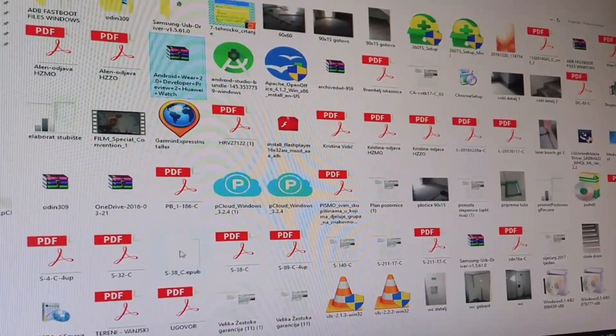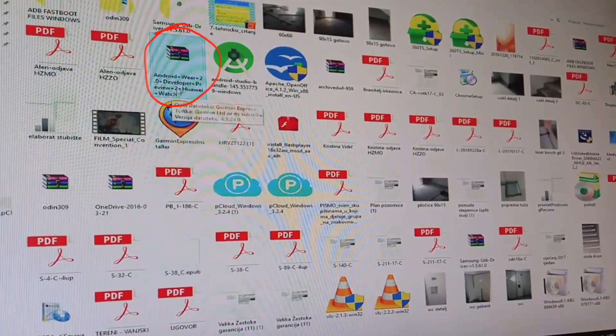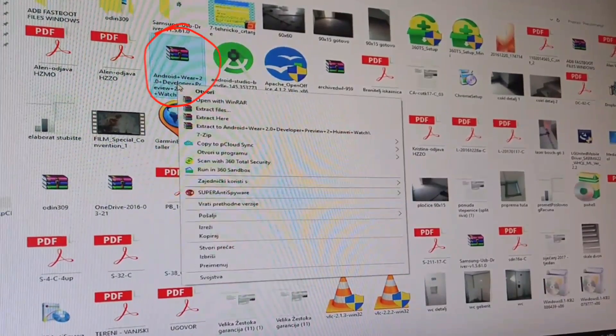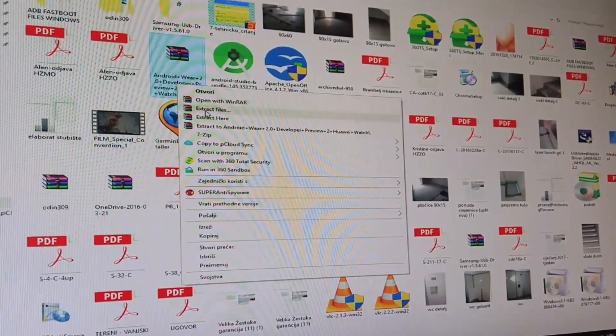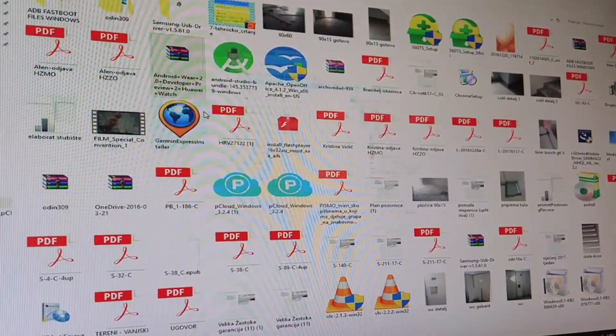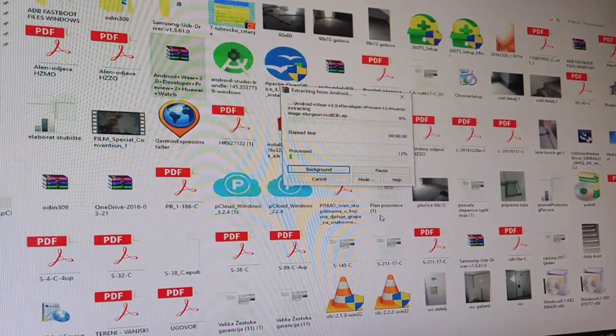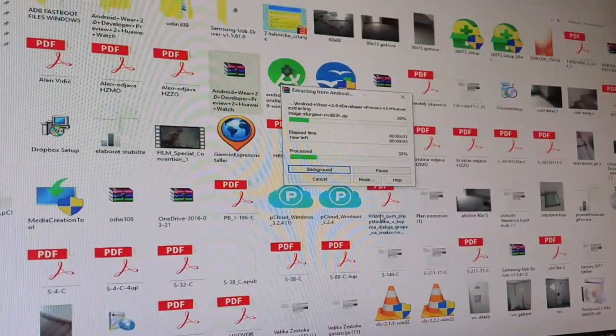So now when you download that, what you need is extract this file. Do that.